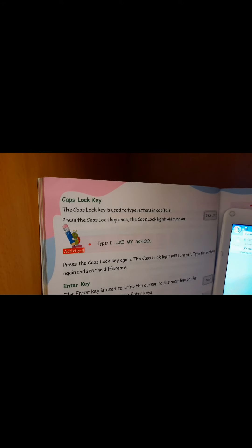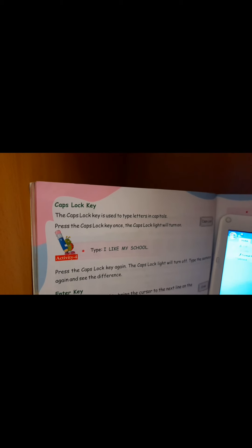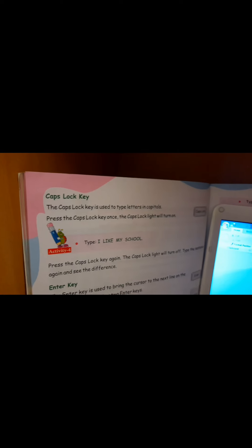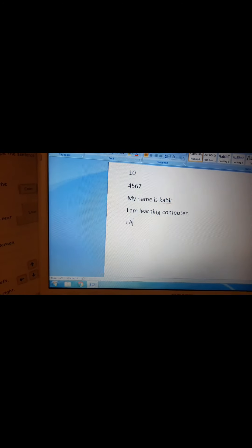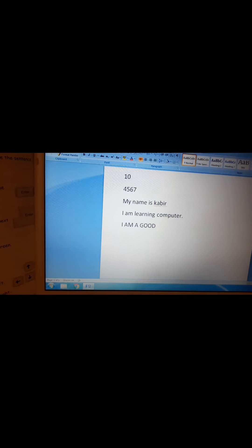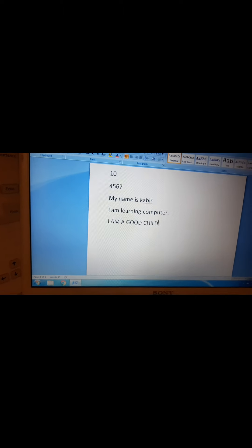Next we will learn the caps lock key. The caps lock key is used to type letters in capitals. Press the caps lock key once and the caps lock light will turn on. There are certain indicator lights on the keyboard, and the caps lock indicator lights up when caps lock is pressed. If I press caps lock, the light turns on and now I can type in capital letters. See, earlier we were typing in small letters, but now since caps lock is on, I can type in capitals: 'I AM A GOOD CHILD' — full stop.